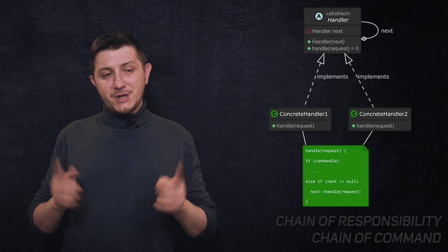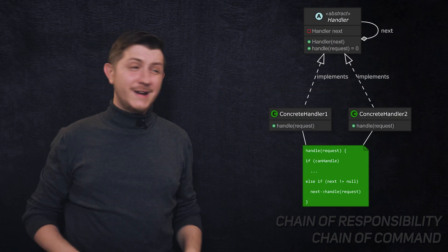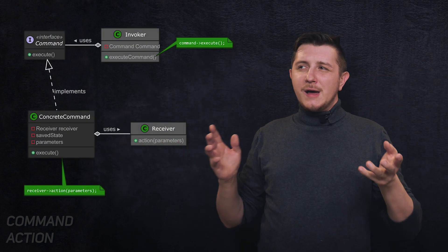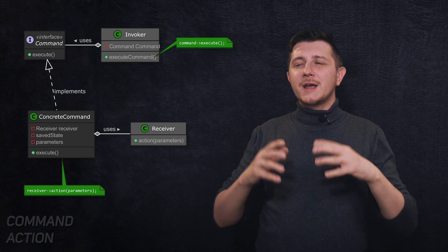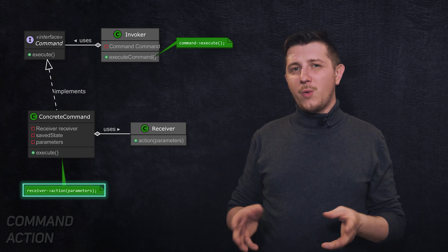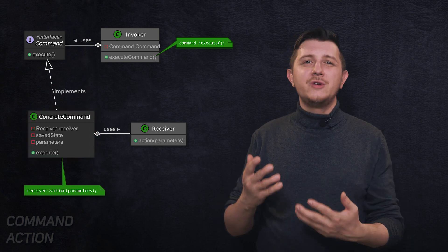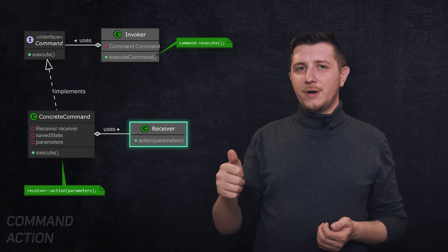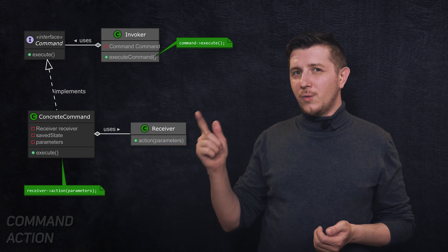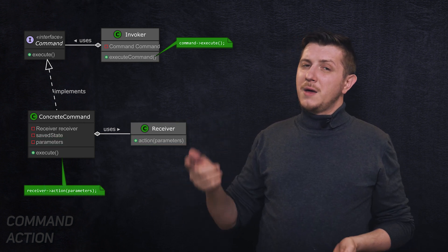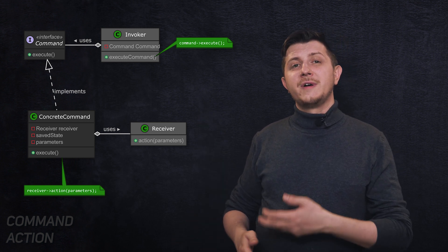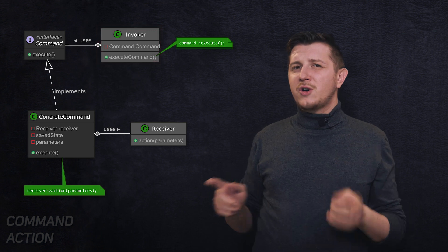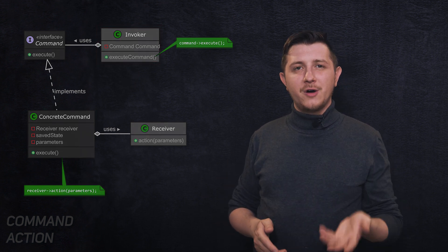Next one: command. Command is a bit messy. It has a lot of classes. What it actually does is it encapsulates the request in form of an object. When we use a command, we know who is going to handle the request, which object, we know what the request is, what kind of action we want, but what we don't know is who is going to invoke the command.